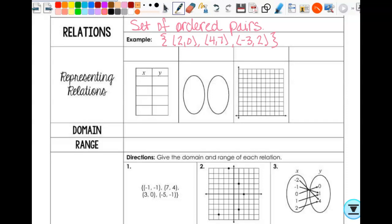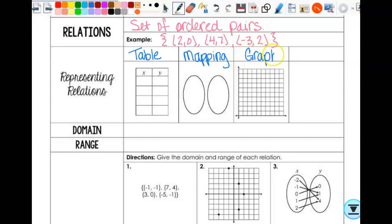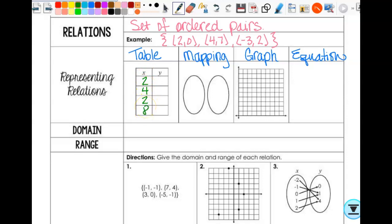There are four different ways that we can represent them. The first one is a table. Second one is mapping. Third is a graph. And fourth is an equation. So an example for your table, we can have x values of 2, 4, 2, and 8, and y values of negative 2, 0, 7, and 12. Something like that.